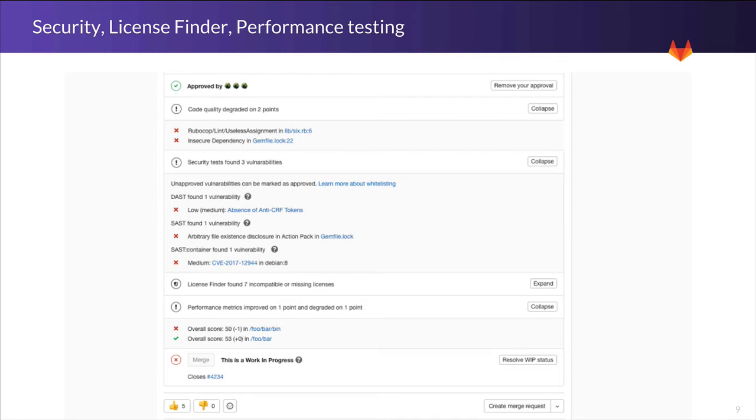We'll also be checking your dependencies for any violations of your company's license policy. And lastly, we show how your application performance has changed. Now, this is a lot to cover for every merge request, so we have separate issues to redesign for all of this new information. But I wanted to show it all now to see how much we're doing automatically for you.